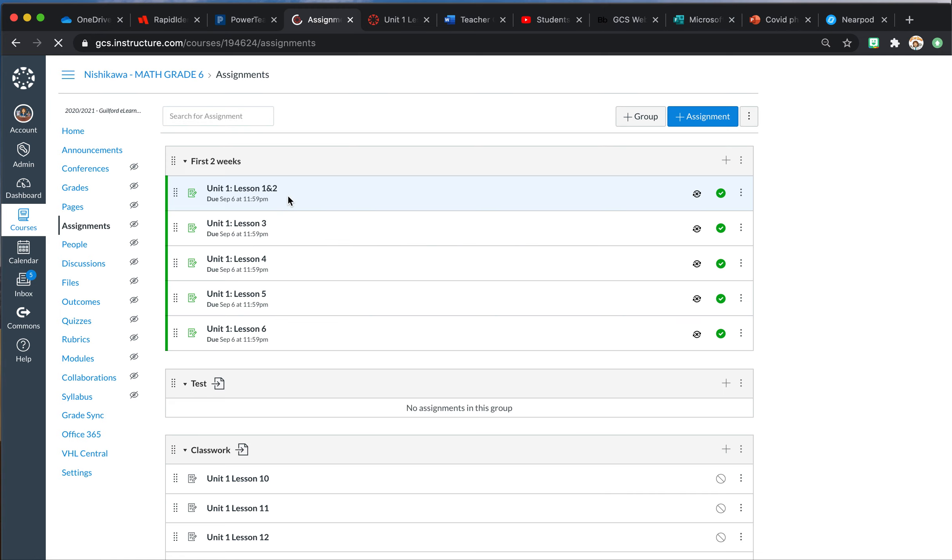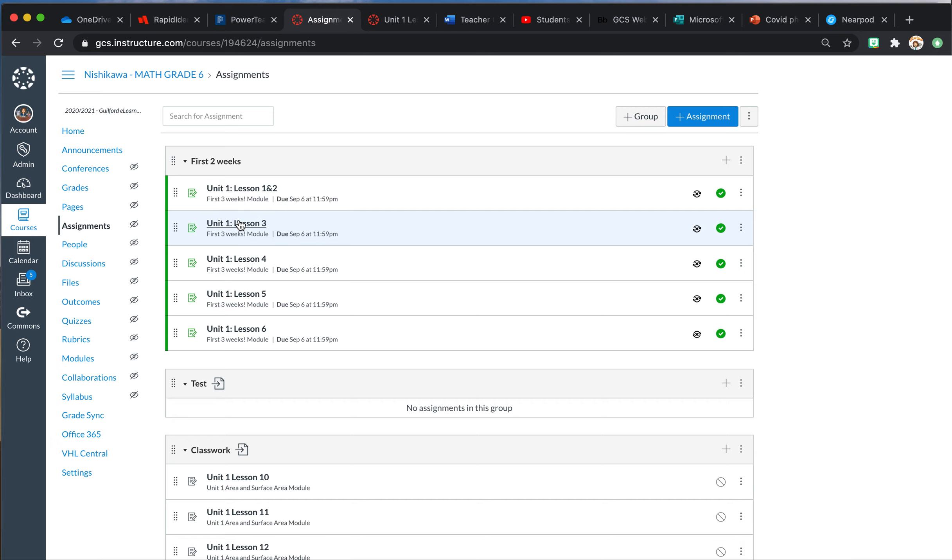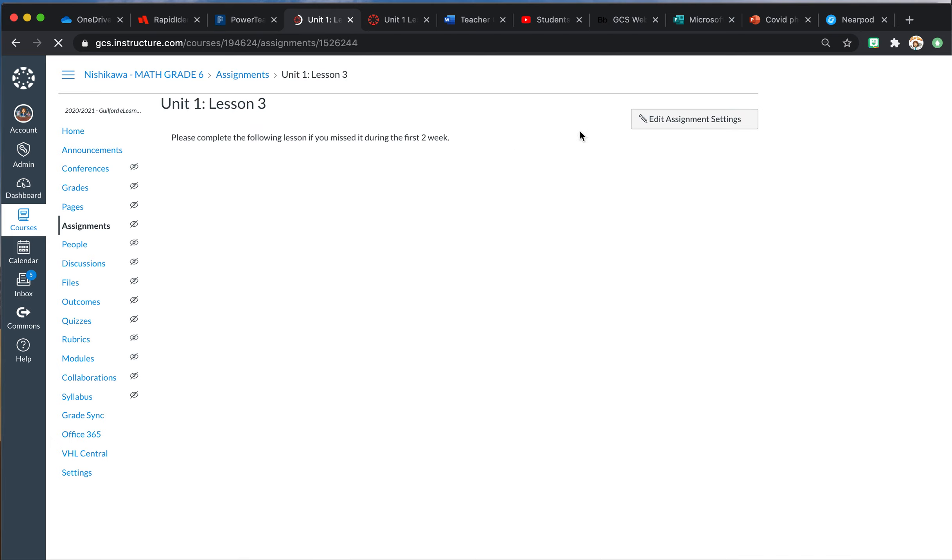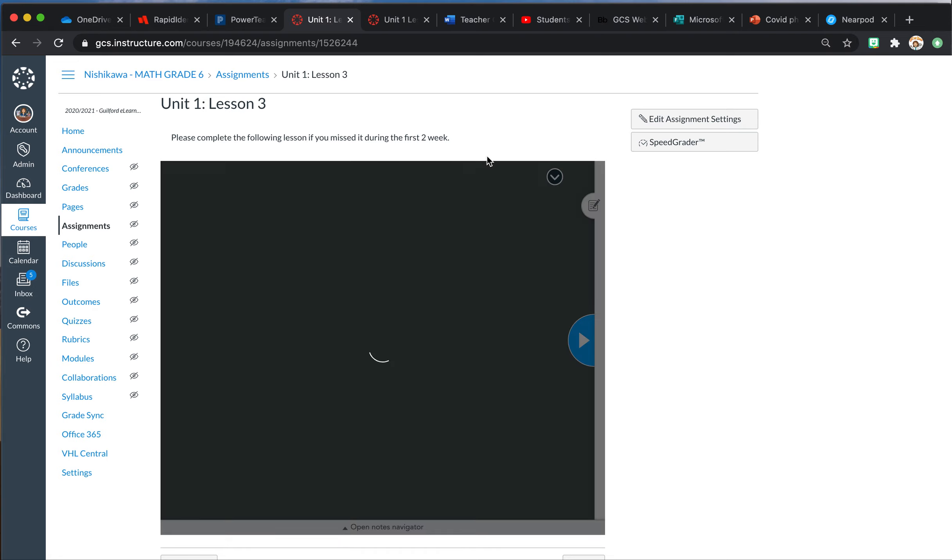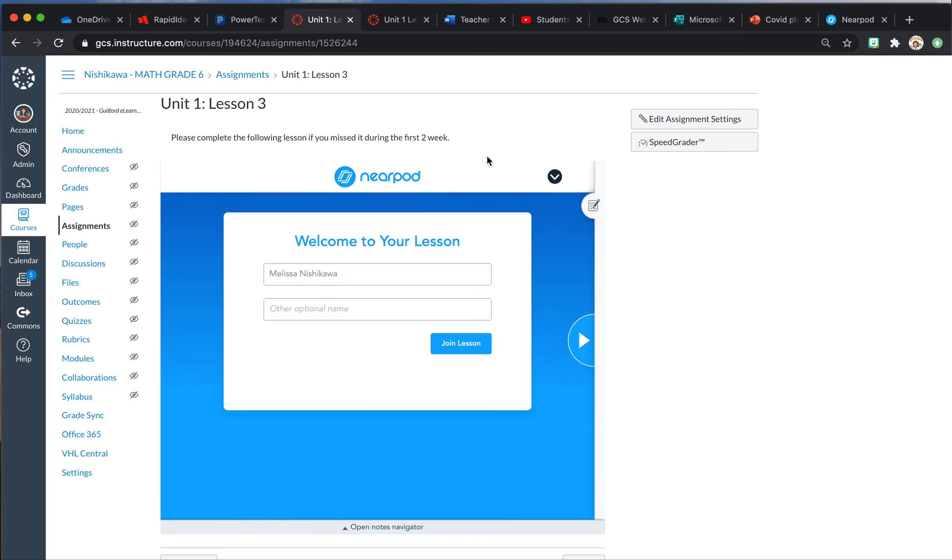So the nice thing about editing your assignment is you do not have to relink it to your Monday through Friday page. You just have to come in now to Lesson 3. I don't need to go do all mine—I've already done it—but that is how you fix it so that students are able to access their Nearpods.